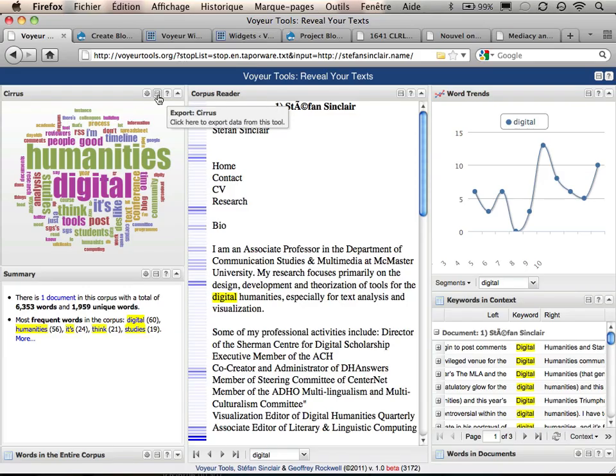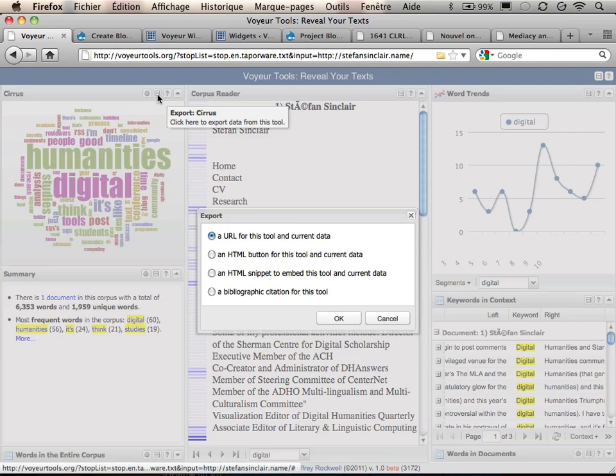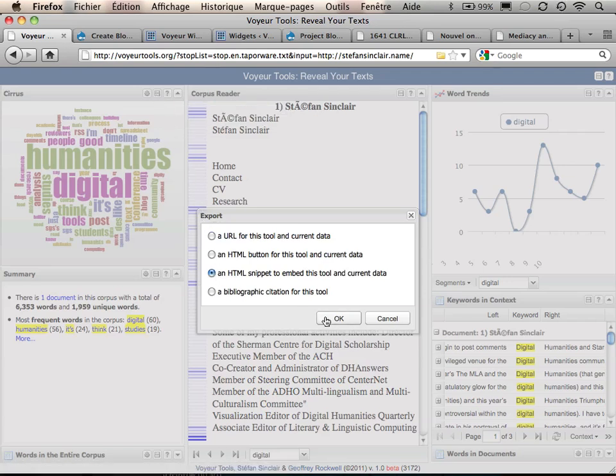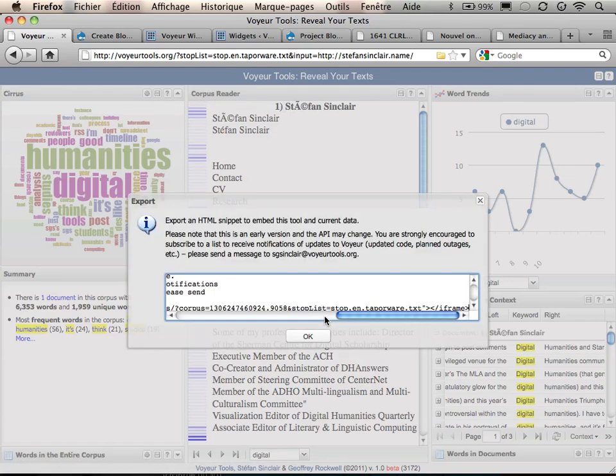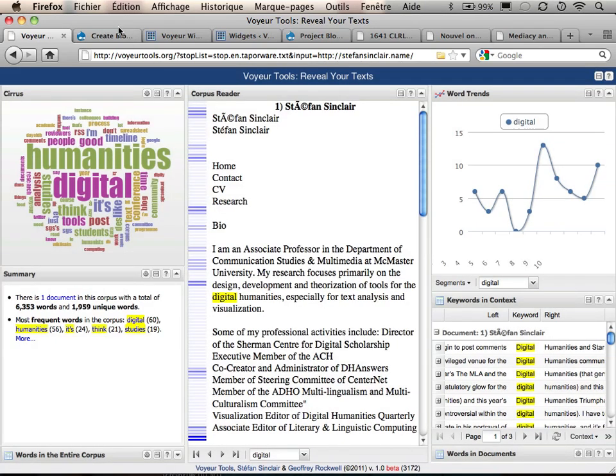It's actually possible to embed eVoyeur into just about any page. You click on the export button of a tool and select an HTML snippet to embed this tool and current data.